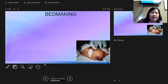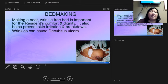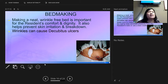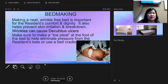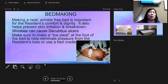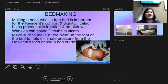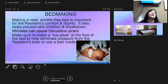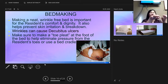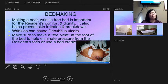Bed making keeps the bed neat but also must be wrinkle-free to prevent skin breakdown and decubitus ulcers. Wrinkles, food, or moisture in the sheets can cause skin breakdown. Make sure to leave a toe pleat at the foot of the bed — tuck the sheets loosely at the bottom so the resident can move their feet freely. Sheets tucked too tight can cause foot drop.